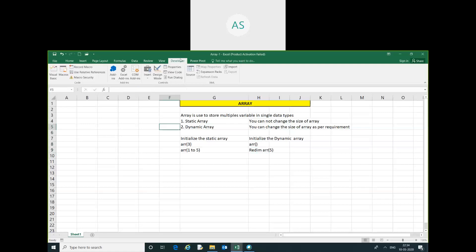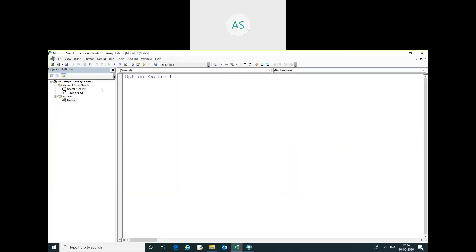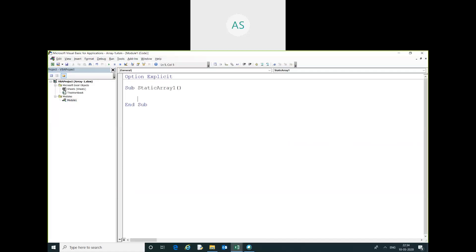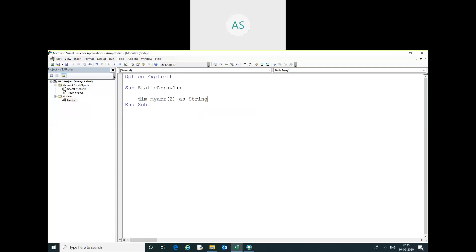Now I am going to show you how to use a static array using VBA code. I will go into Visual Basic — I have already inserted a module. Here I have declared this thing. You can store only string variables.